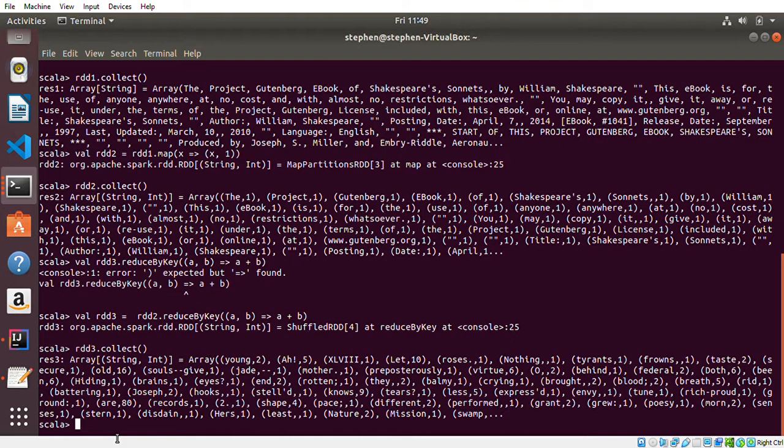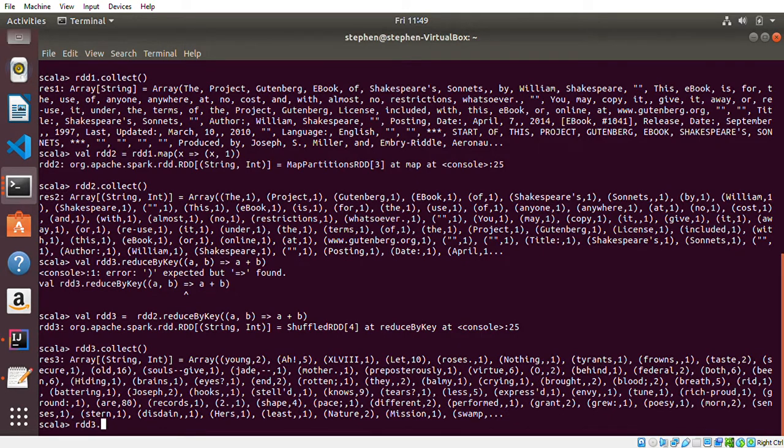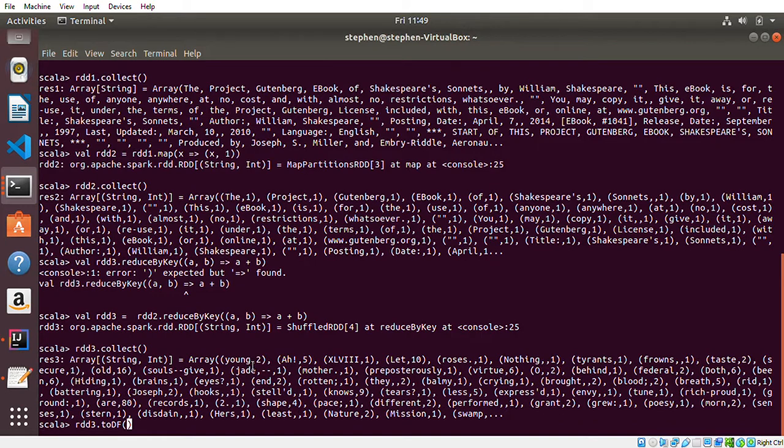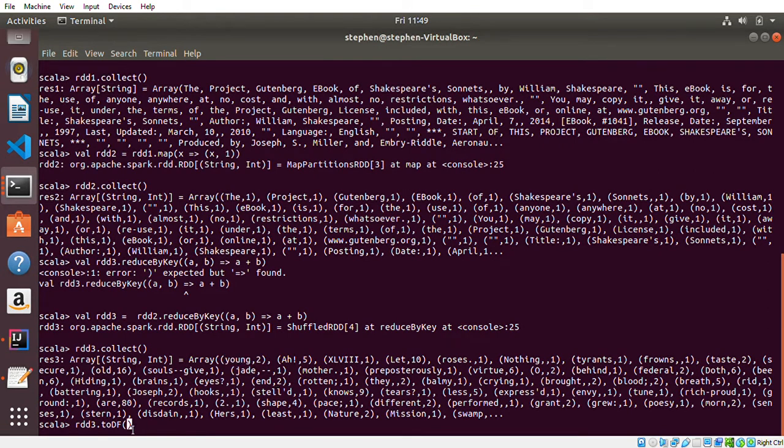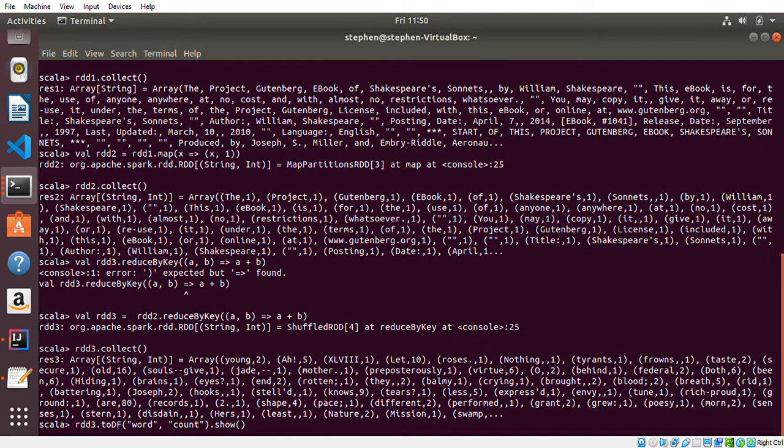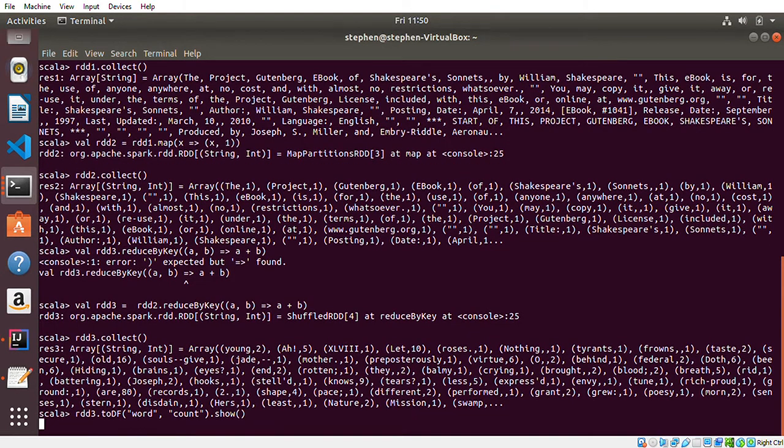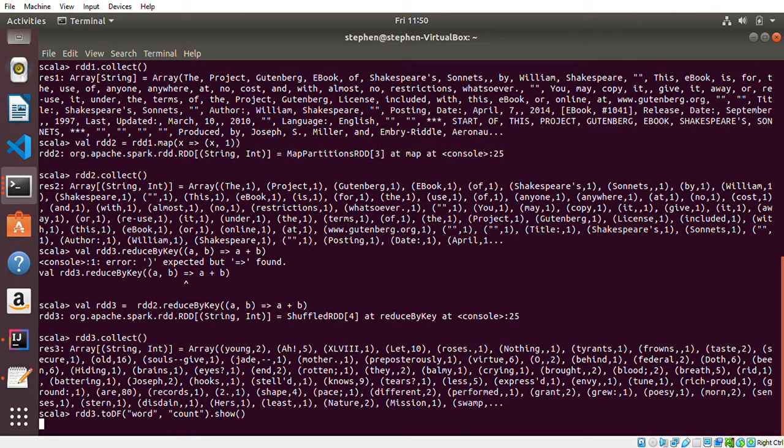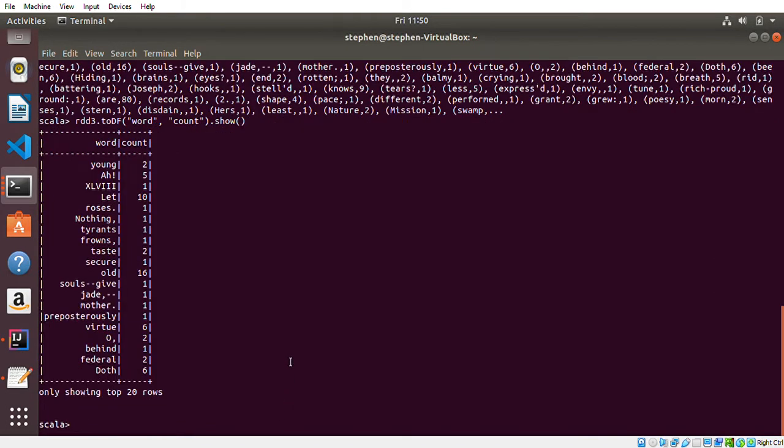Another thing we can do is try to make it more readable. In order to do that, we can convert it to a DataFrame. So 'rdd3.toDF', and I want to use the first element as 'word' and the second one as 'counts', then '.show'. If everything goes well, it should print a DataFrame for me. As you can see, we have 'young' two times, 'or' five times, 'let's' ten times.